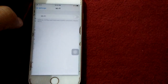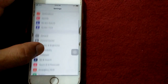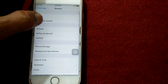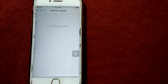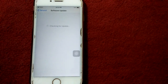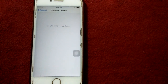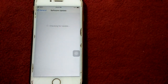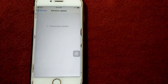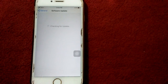Solution number six: check for a software update on your iPhone. Go to Settings, connect to Wi-Fi, then go to General, tap Software Update, and update your iPhone if an update is available.